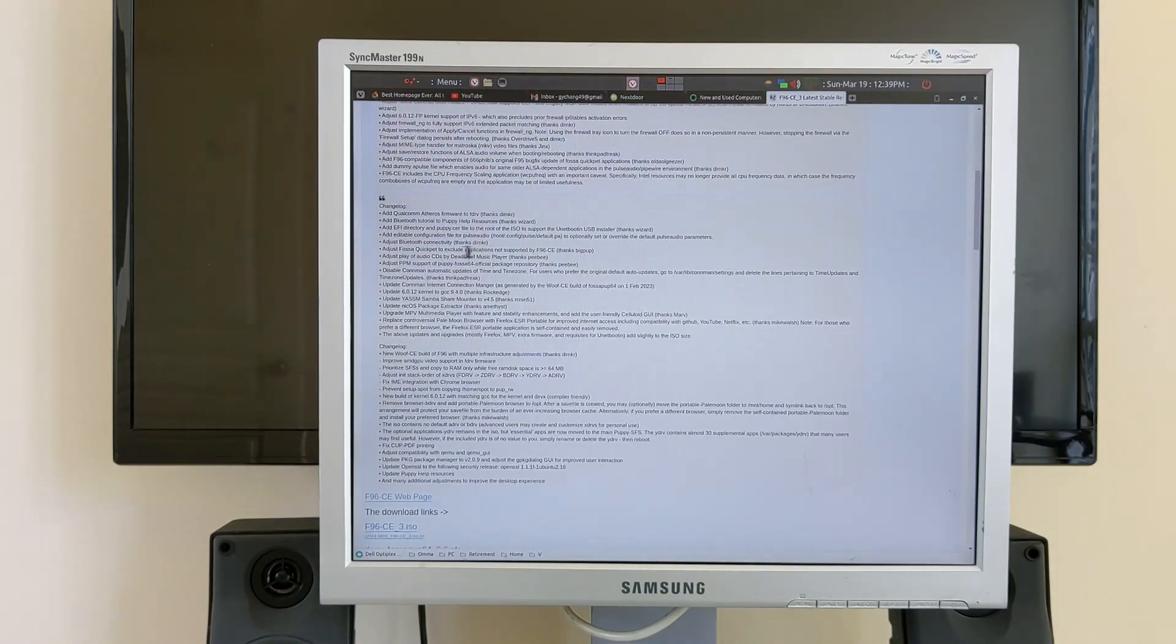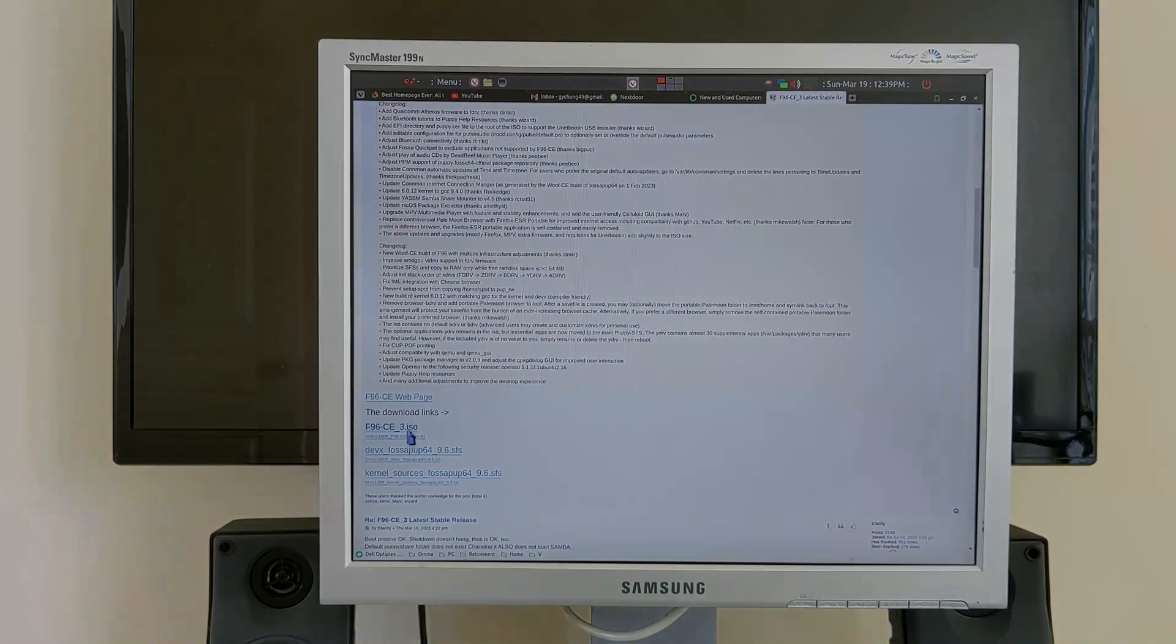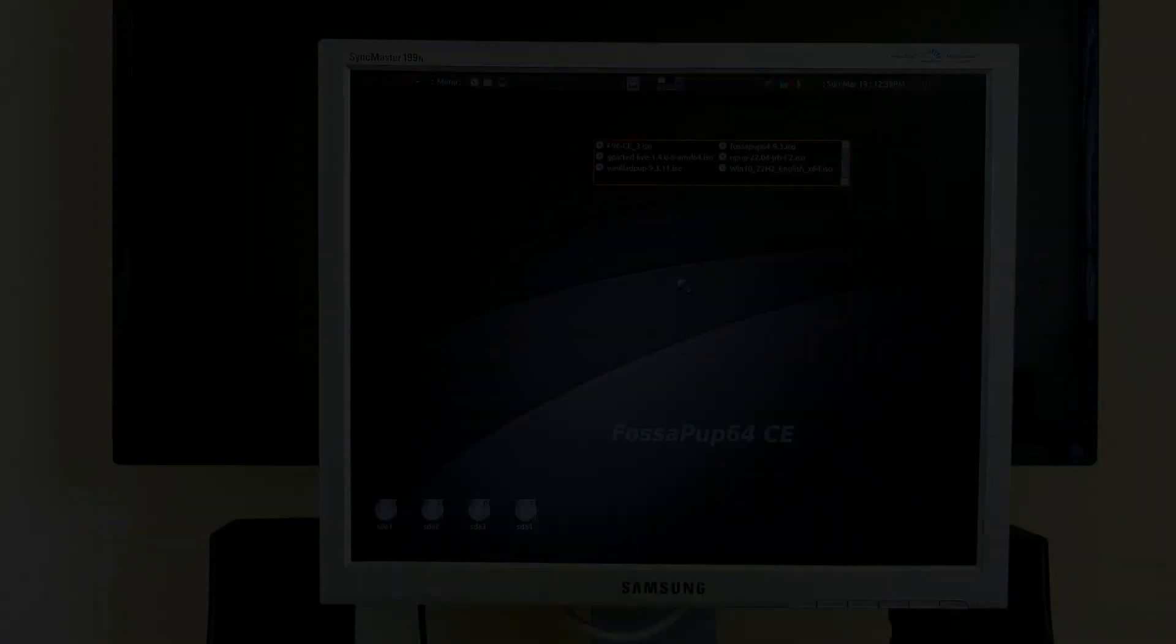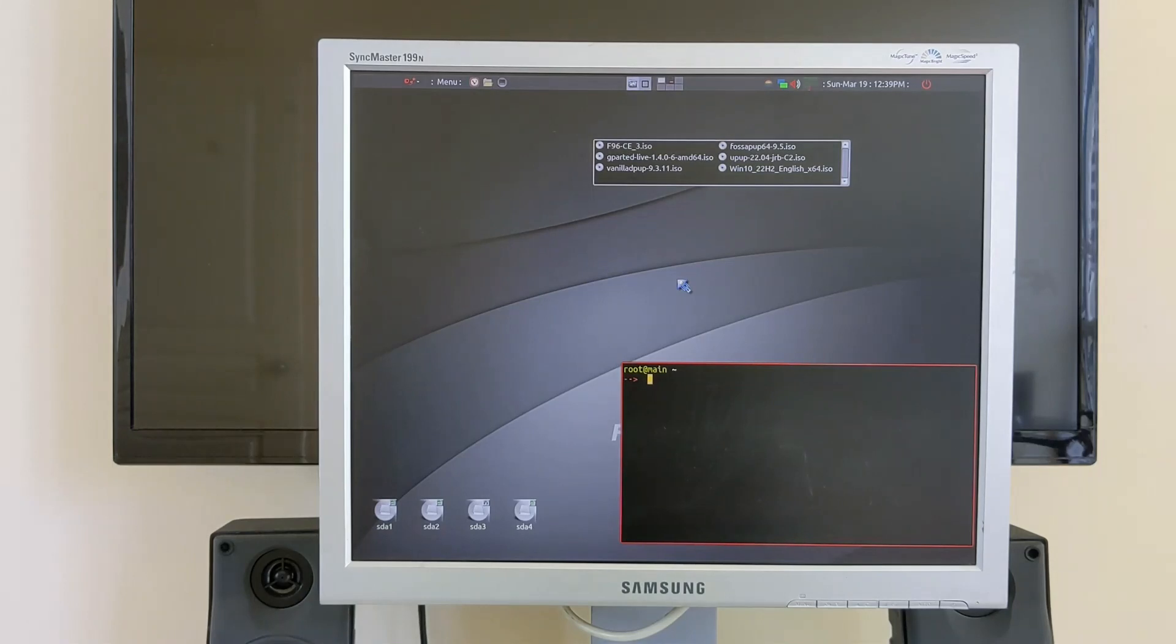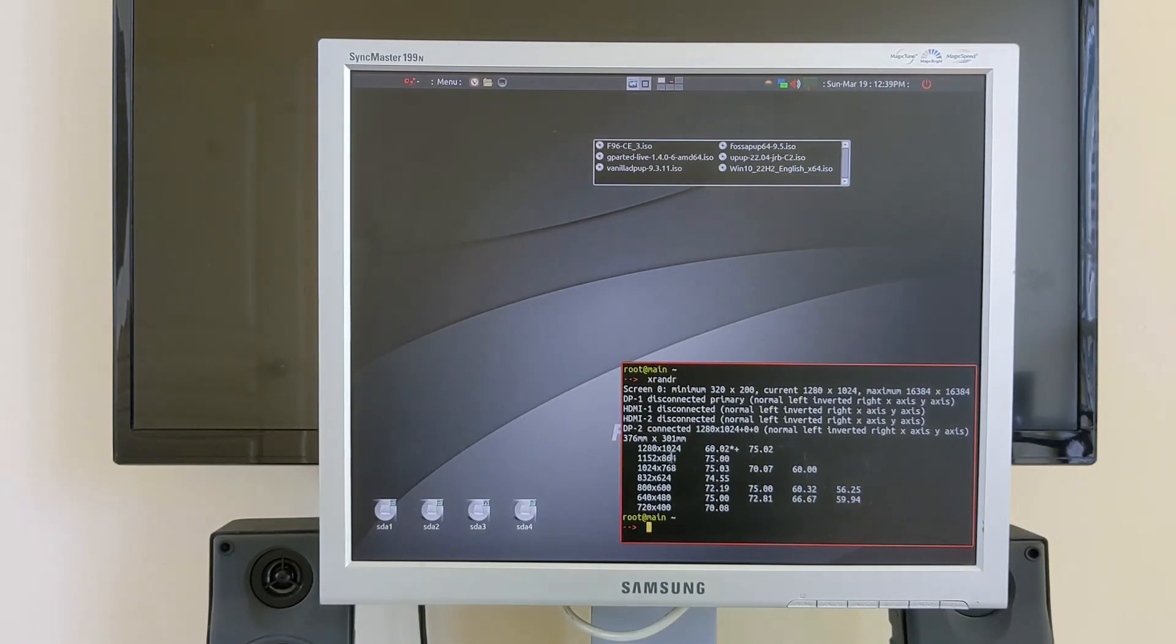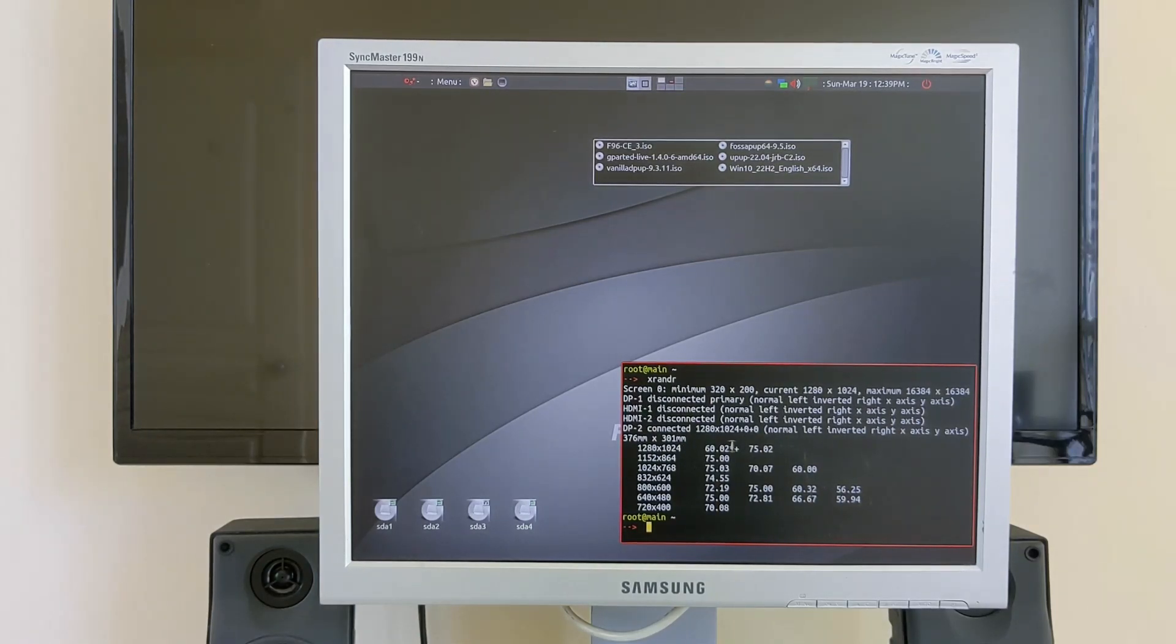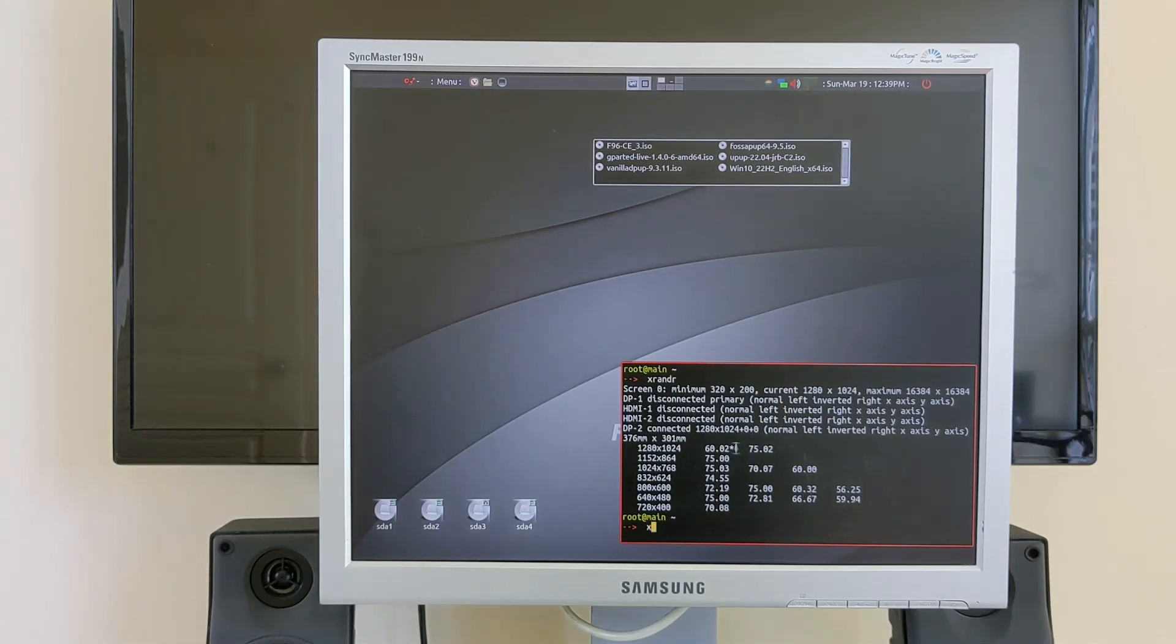On X render command, this display is 1280 by 1024 pixels with a 60 hertz frequency. Right now it's running at normal landscape mode and we'll take another quick look at it.